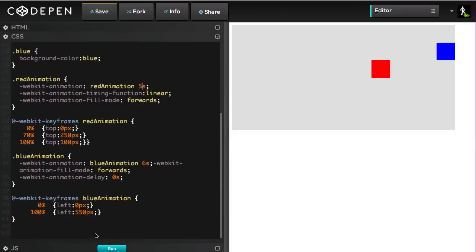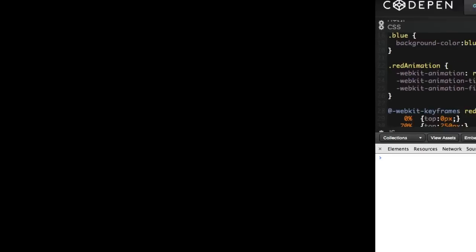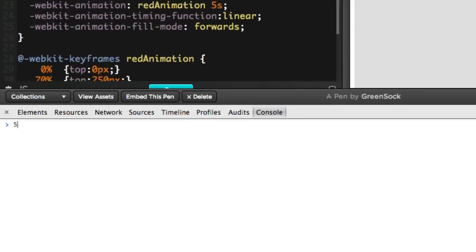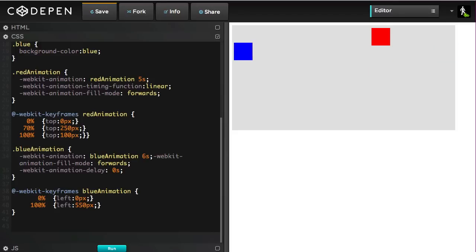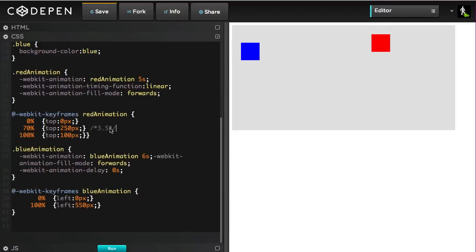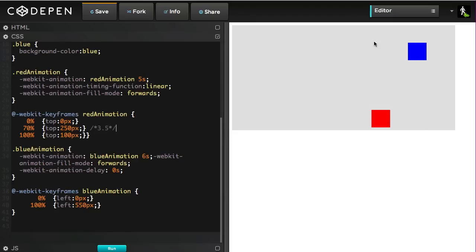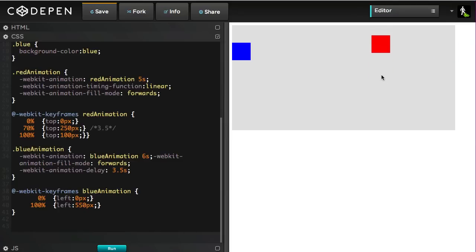So what I'm going to do is open up my handy calculator here, and I'm just going to take 5 seconds and multiply by 0.7, which is going to give me 70% of 5, which is 3.5. So what I'm going to do is just make a little comment note here of saying that at 70% we're at 3.5 seconds because I'm going to want to remember that. So now you'll see both animations start at the same time. I'm simply going to tell my blue animation to start at 3.5 seconds.